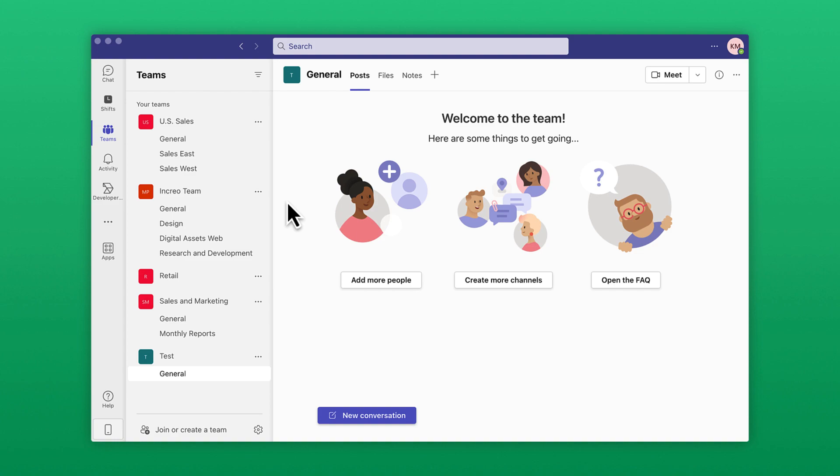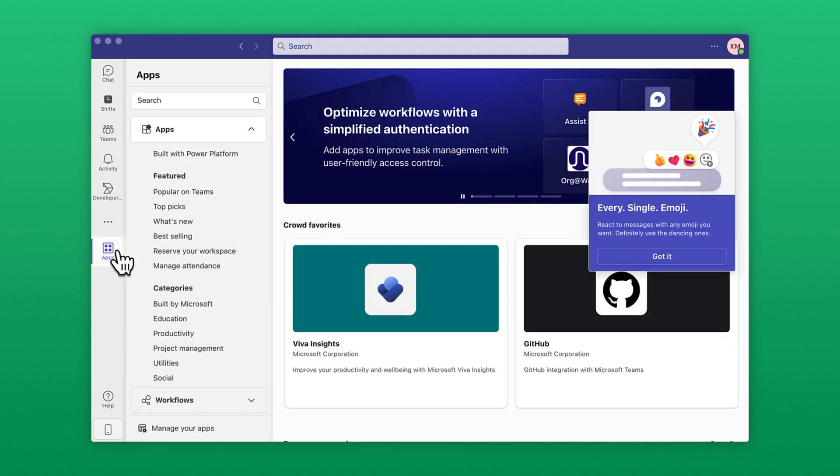If a team member hasn't already installed the integration for your team or channel, it's easy to get started. In the left-hand navigation, click Apps and search for Box.